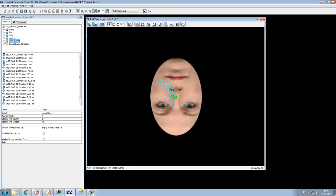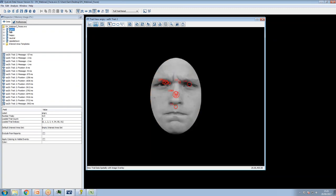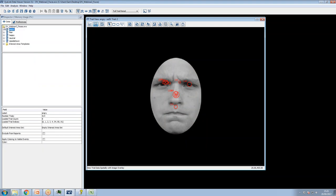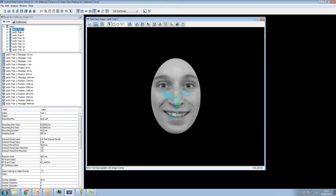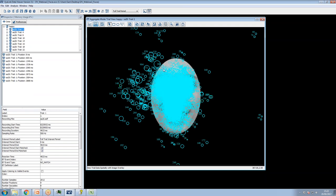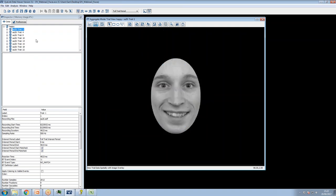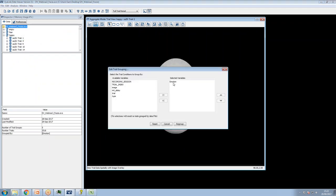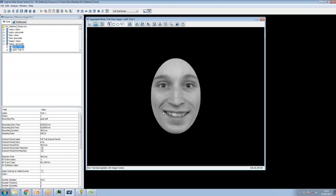If we look at all the trials clustered underneath happiness, they are all indeed happy faces. There are a few upside-down ones I put in to illustrate something later. We can group the data, and if we then click on aggregate mode — give it a few seconds because it has to aggregate data over lots of trials — you can see all of a sudden we can view everybody's data at once.